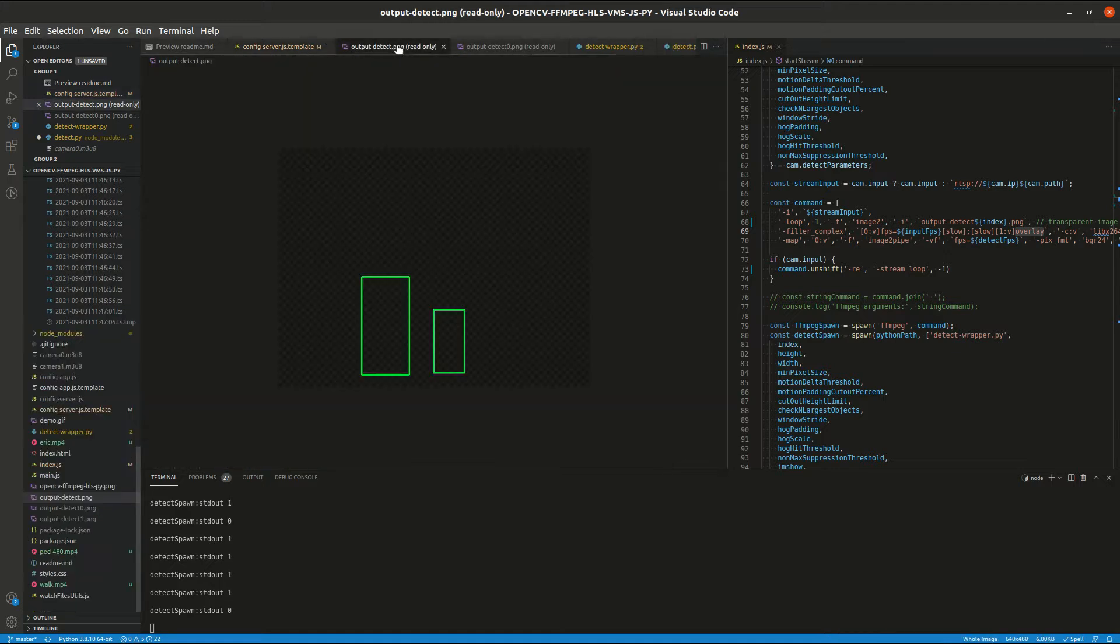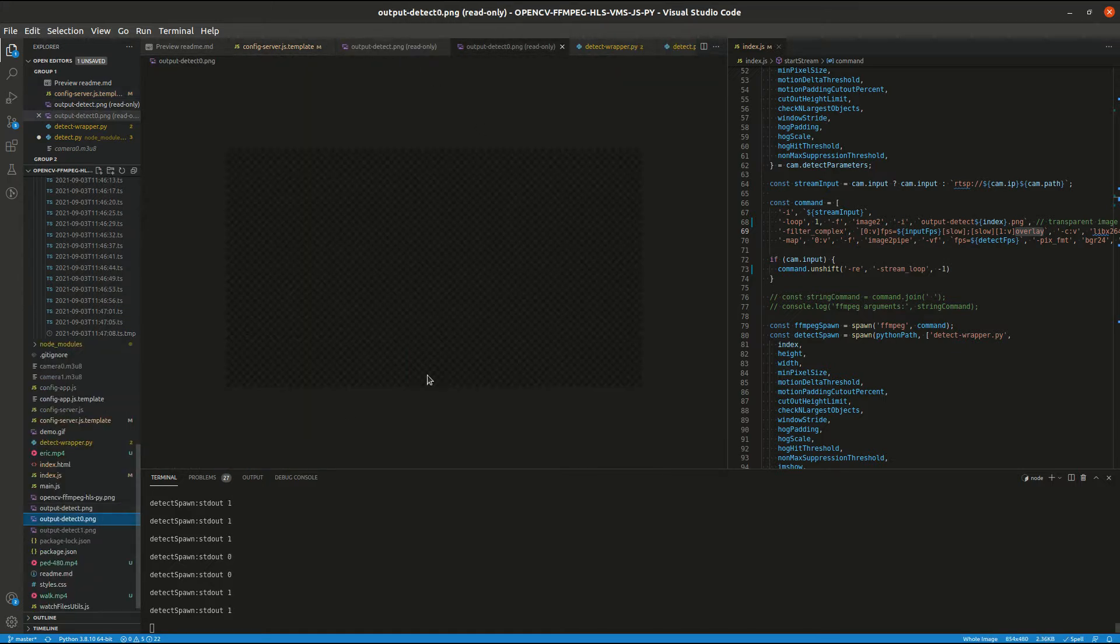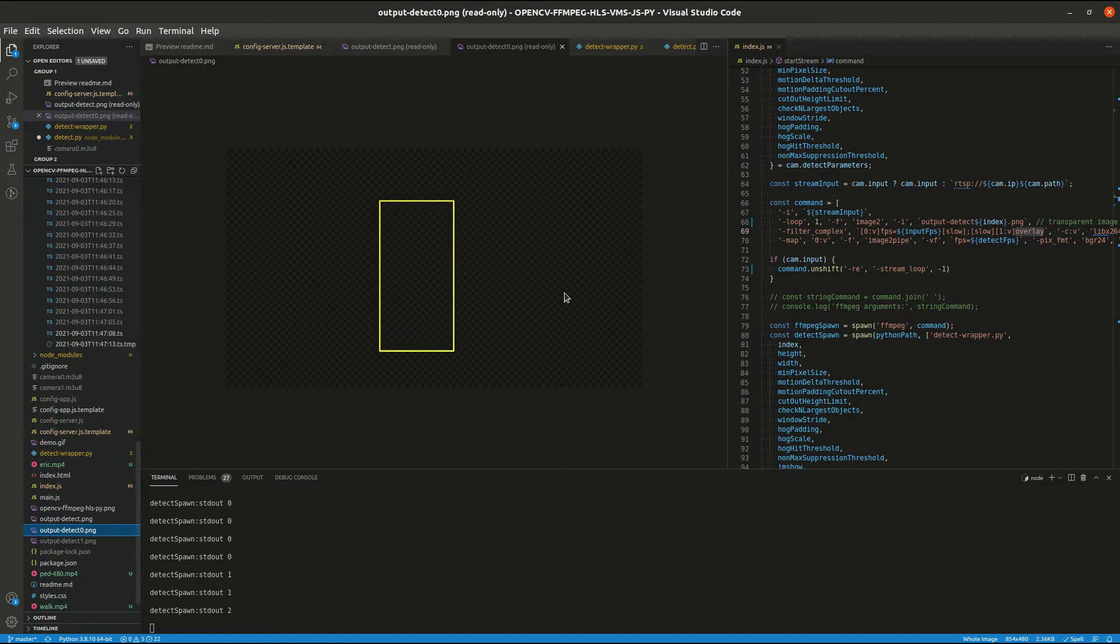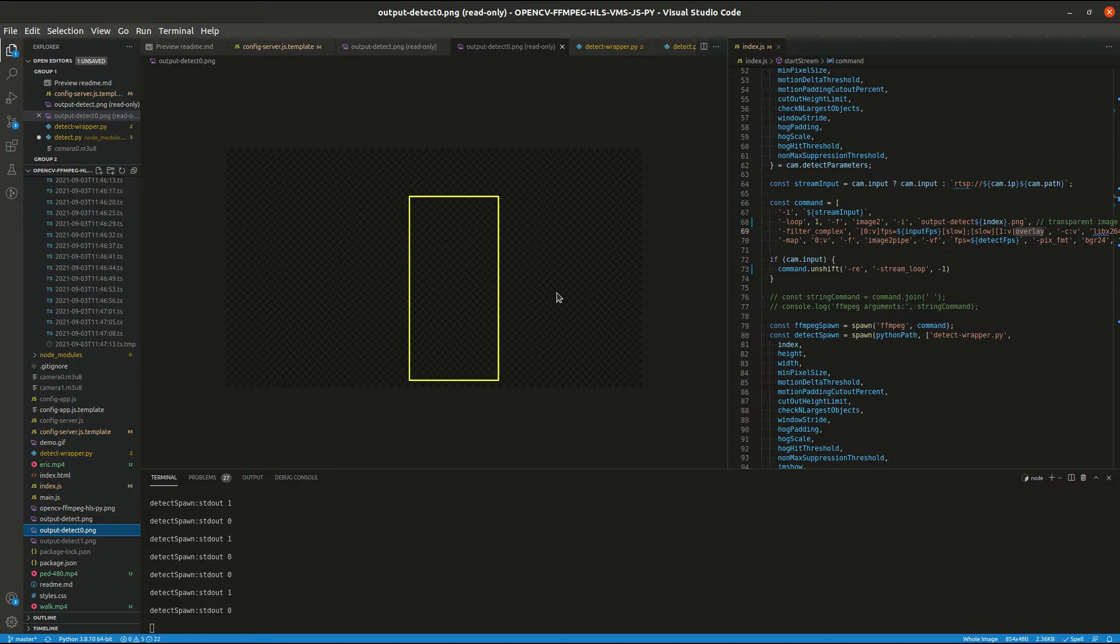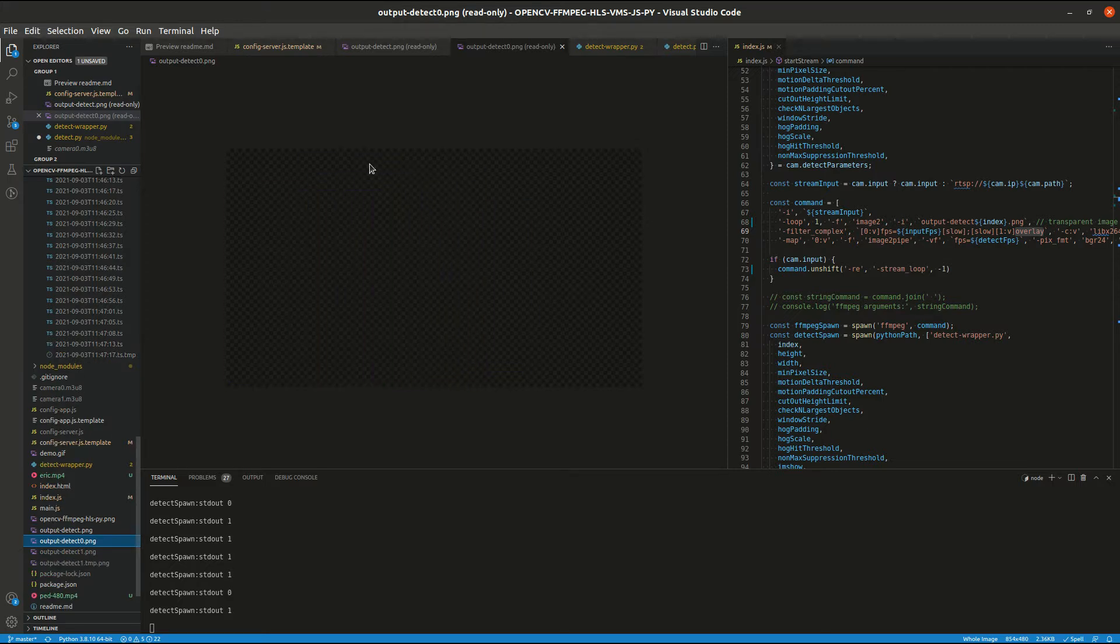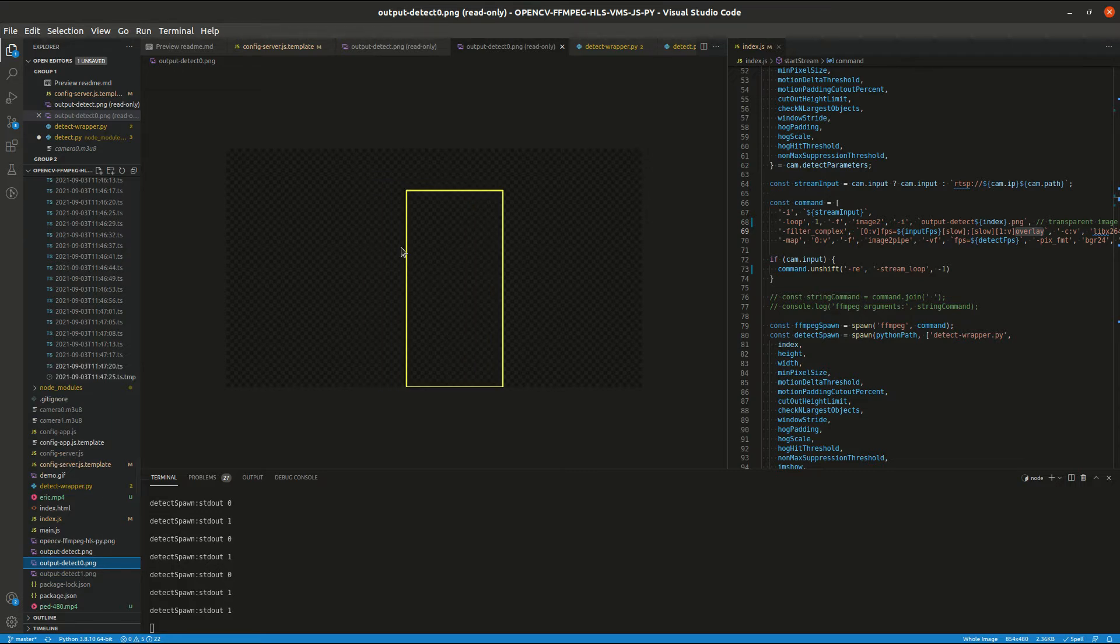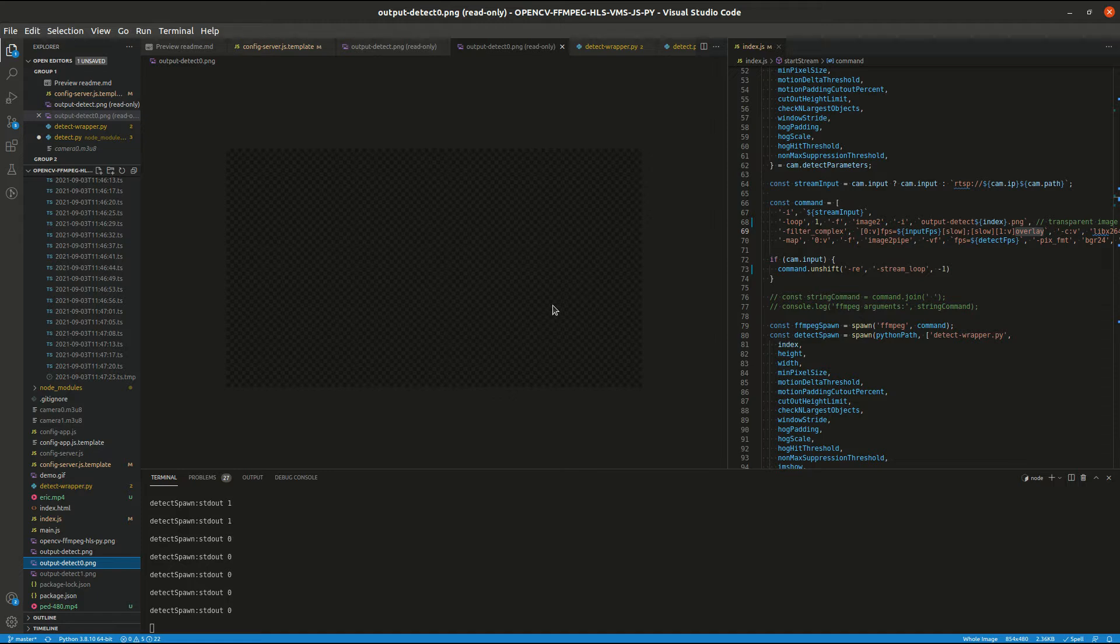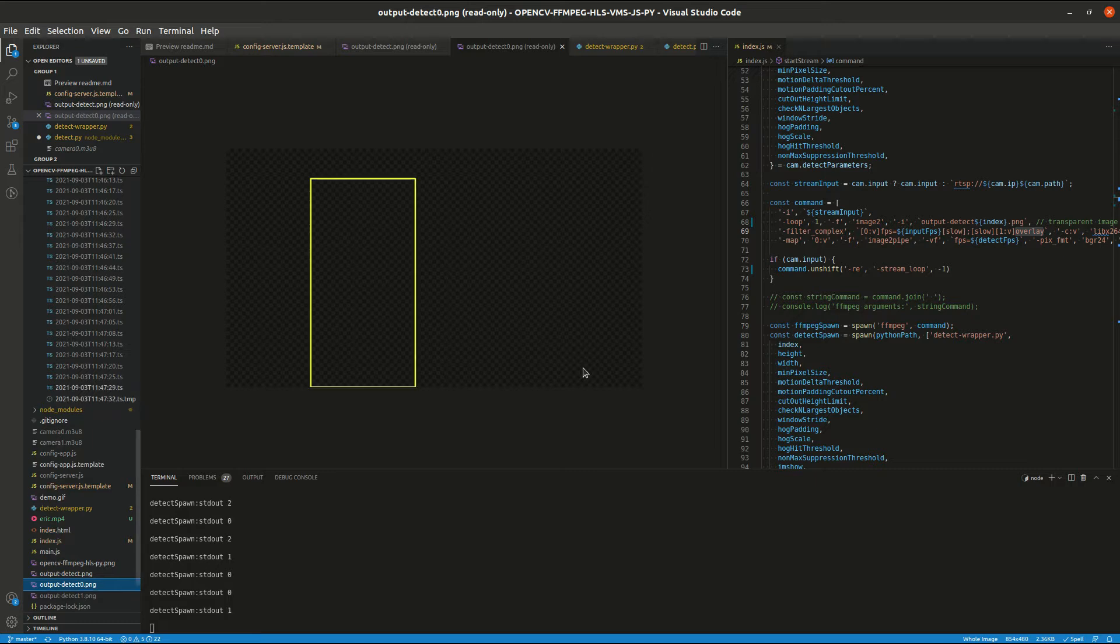So let's look at this one. So this is the output of the detection algorithm. This is a mostly transparent PNG image with the region of detection as the yellow rectangle. This image is superimposed on the output stream using ffmpeg and saved to the transport files.